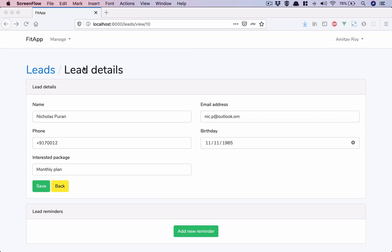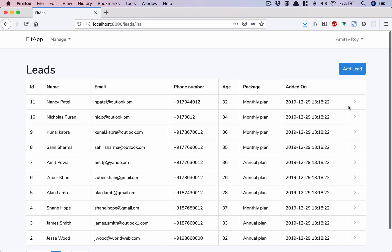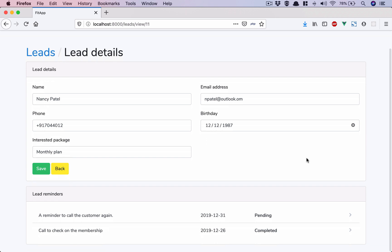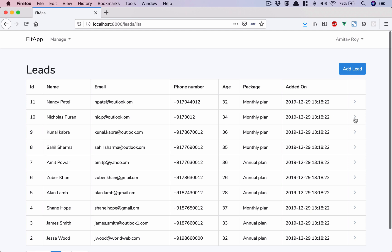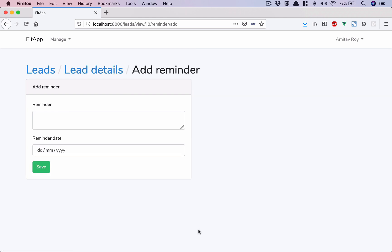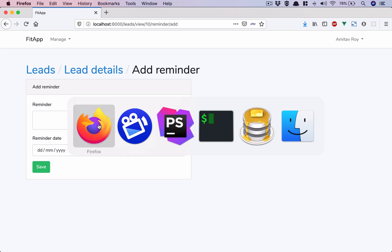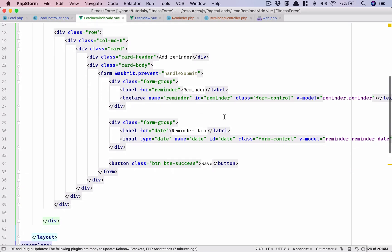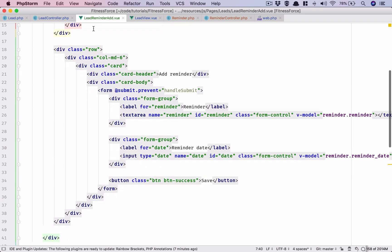So far we have written the code to have a default seeder which adds certain reminders to our leads. For example, this lead has two reminders and the second one doesn't have any reminder. Then we created that button which allows us to add a reminder. However, we have not stored that reminder data in our database yet, and that's what we are going to do today in this video.